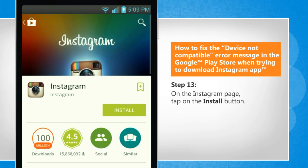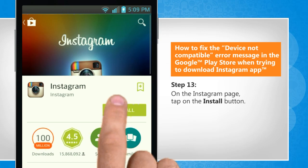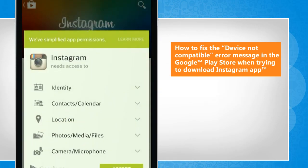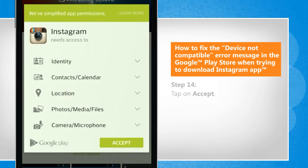On the Instagram page, tap on the Install button. Tap on Accept.